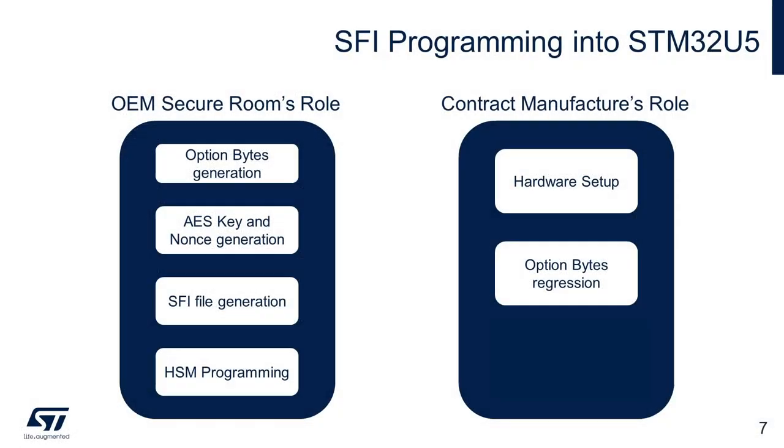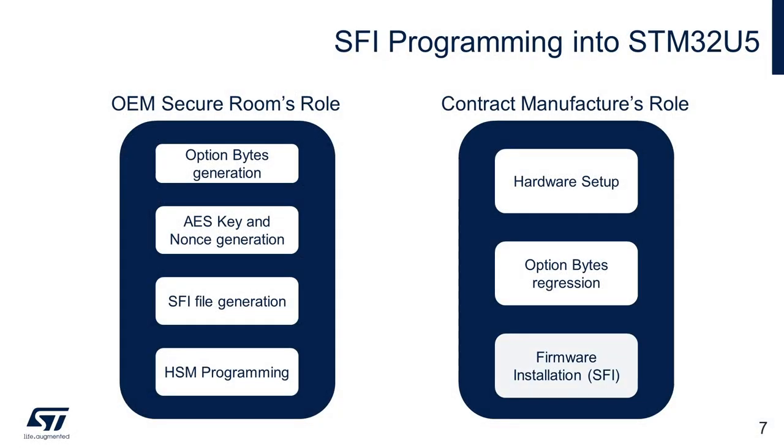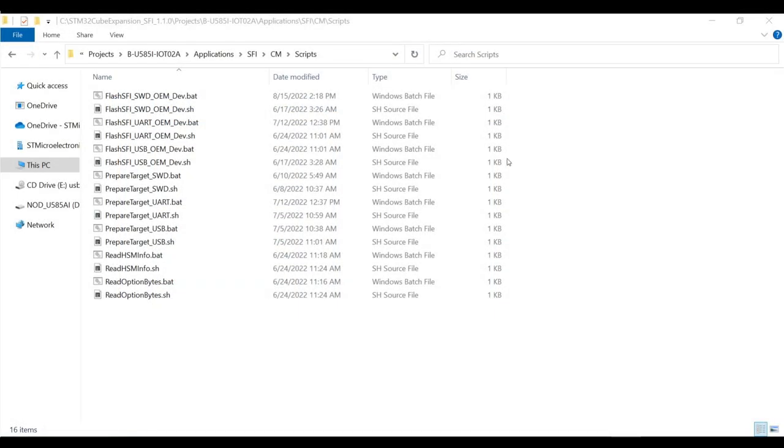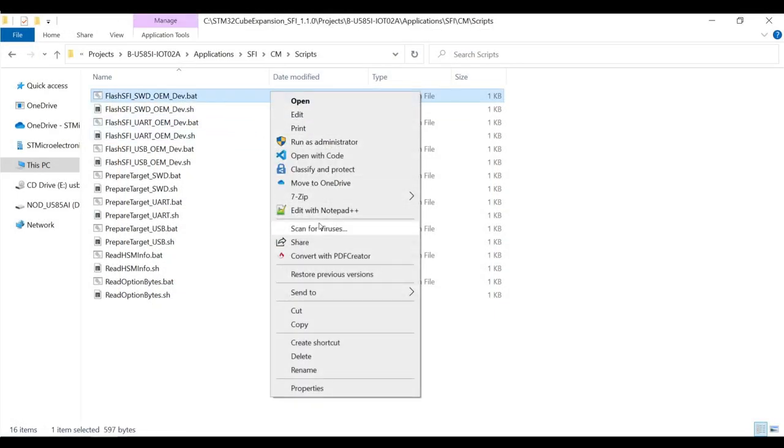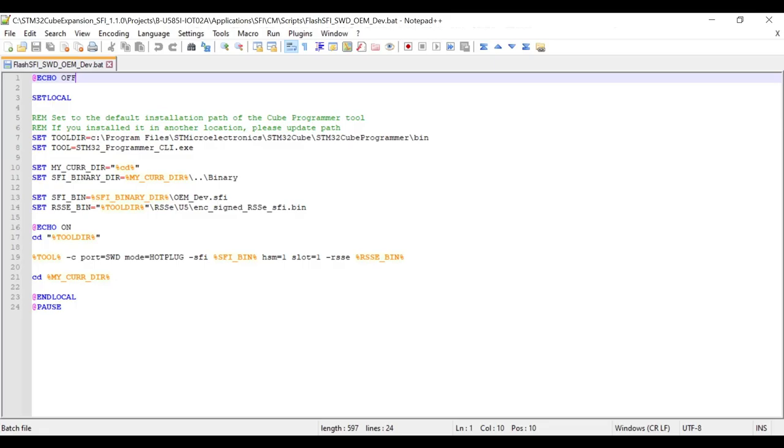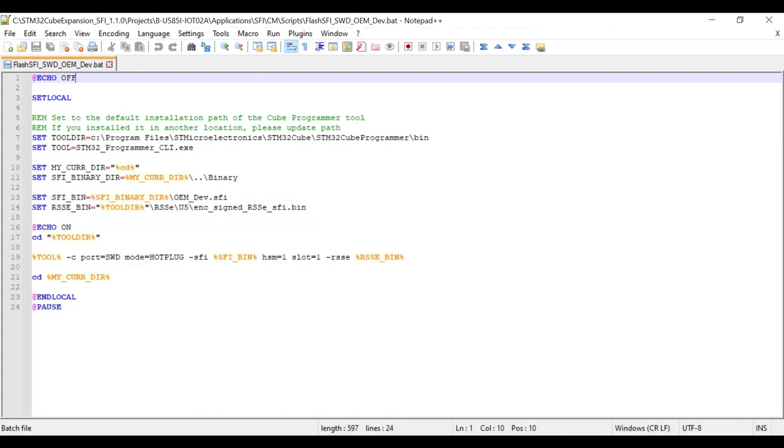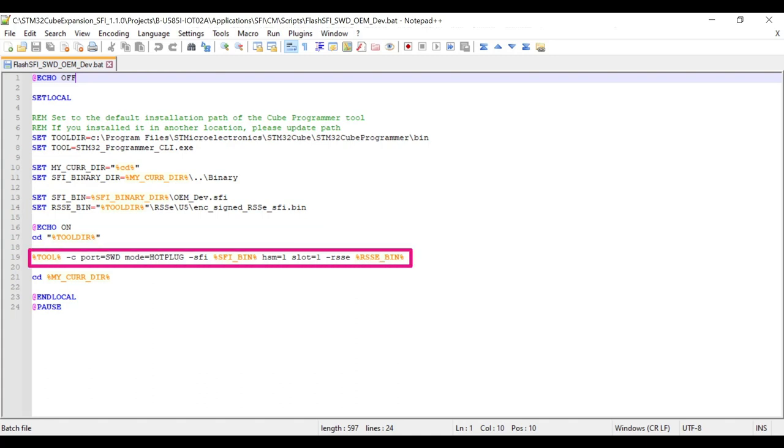Now the board is ready for secure firmware installation, which is the next and final step for the contract manufacturer. We will use the SFI file supplied by the OEM. Let us go through the flash SFI script, which we will use further. The script includes SFI file name, which is to be programmed. If you are working on your custom package, please be sure you update the file name and path accordingly. Next, it includes the path to SBSFU binary file, which acts as security extension of the system bootloader. We have already discussed about SBSFU in the part 2 video of this series. The script essentially uses the SFI command of the CubeProgrammer CLI for programming.